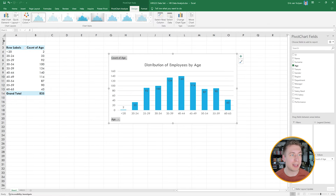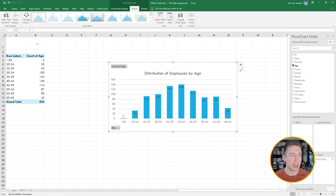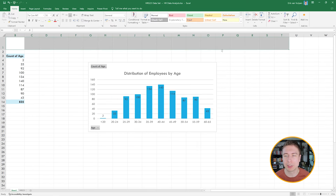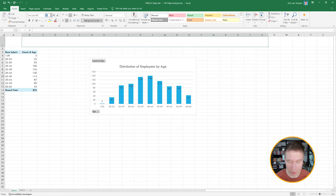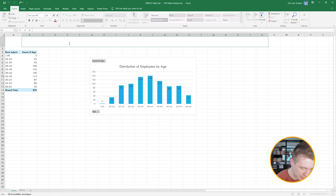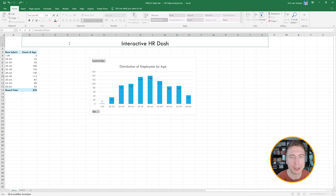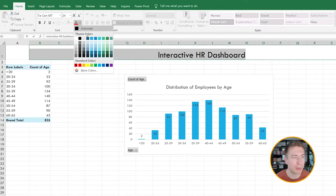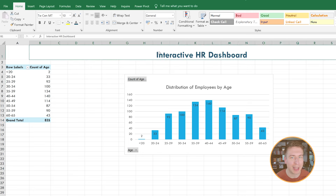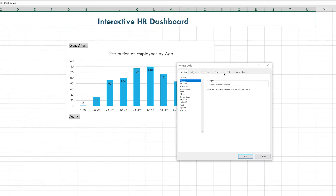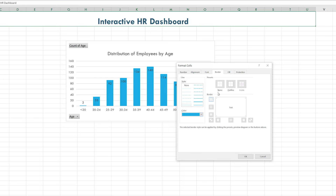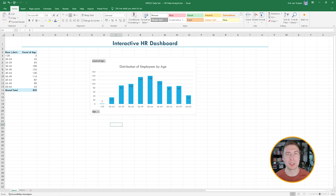Now let's clean this up and make an actual interactive HR dashboard. I select some cells, zoom out a bit, merge them, use a big font, and type 'Interactive HR Dashboard.' I select the header information, give it a nice blue color, make it bold, and add a line at the bottom for a cleaner look. Then I move the pivot table — going to PivotTable Analyze, hitting Move, and repositioning it to around cell C25 to start laying out the dashboard.